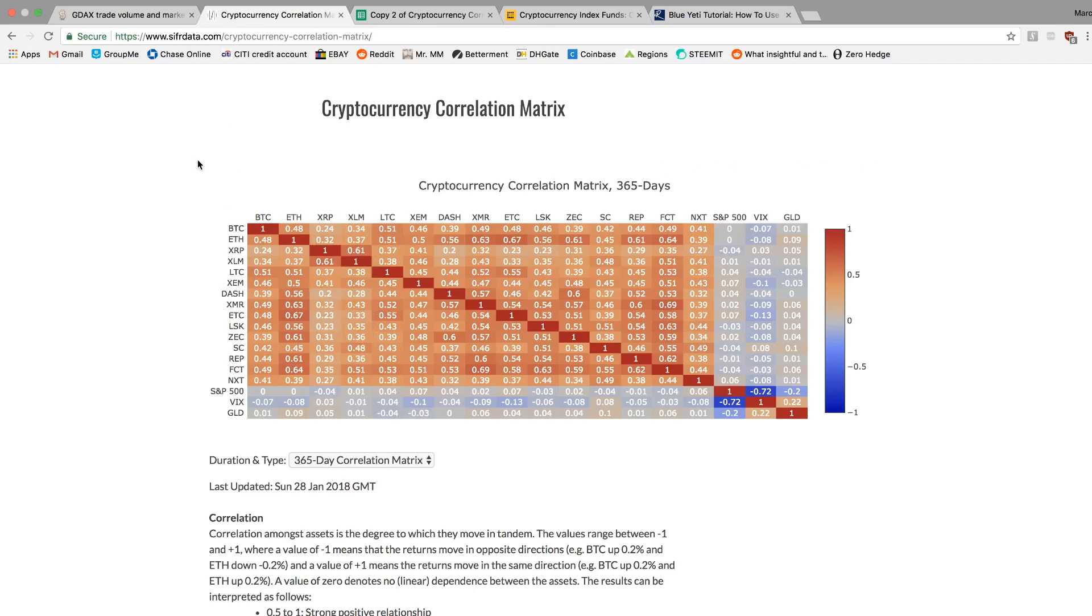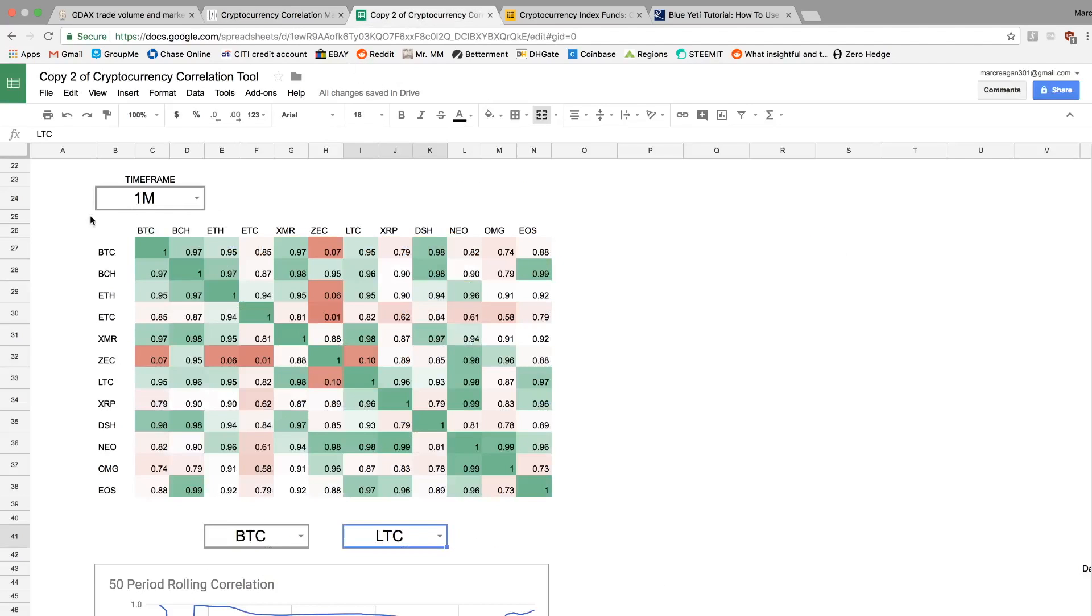So what this is saying is that they're not going to move together on a daily basis. So if we zoom out a little bit and look at a monthly time frame, a lot of these assets are highly, highly correlated. ETH and Bitcoin, highly correlated on the monthly. Ethereum Litecoin, highly correlated on the monthly.